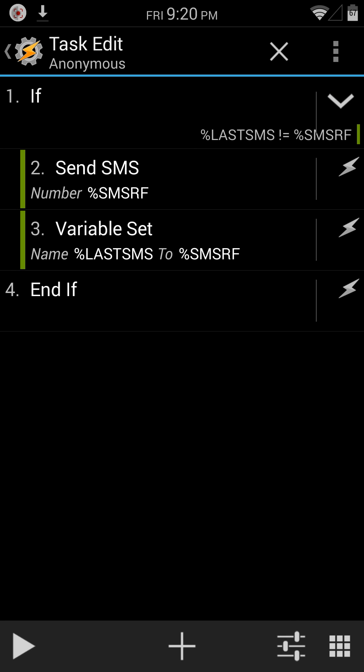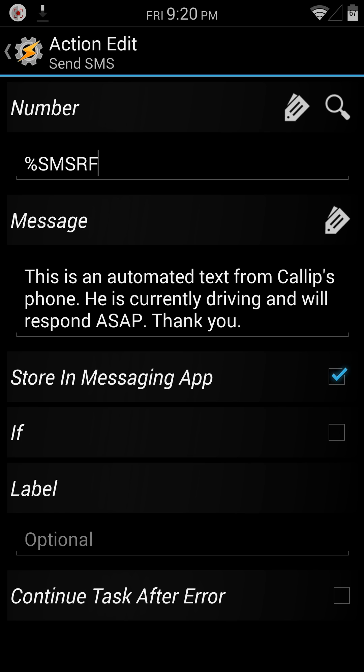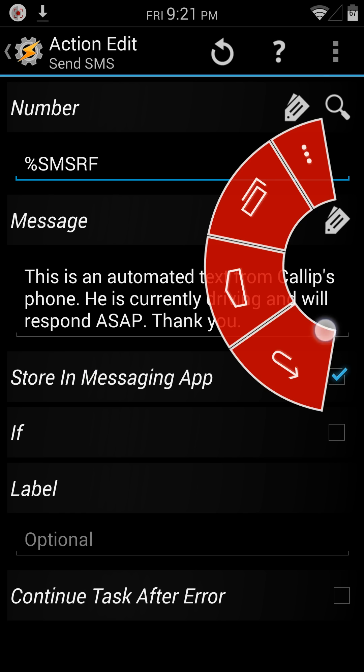And what it's doing is it's saying I'm sending an SMS message, got my variable SMS RF, and then I create the message. This is an automated text from my phone, I'm driving, and so on. And you'll notice I did check to have it stored in the messaging app.